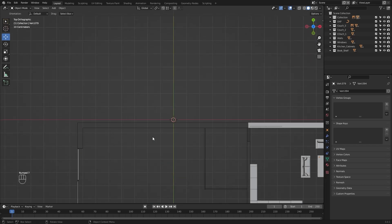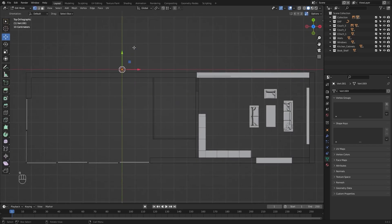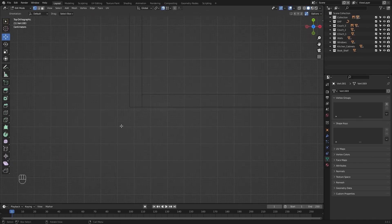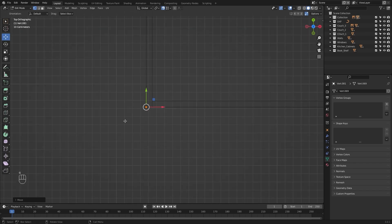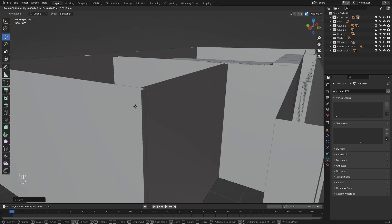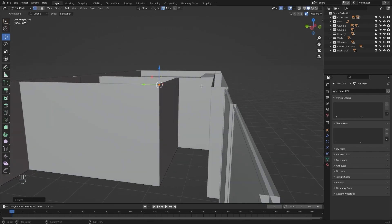Let's go into the top view and let's add a single vertex. I'll enable my snapping and let's snap this at this point. Let me bring this on. Let's move this on Z and let's extrude this on Z and I'll type in 0.2 meters.